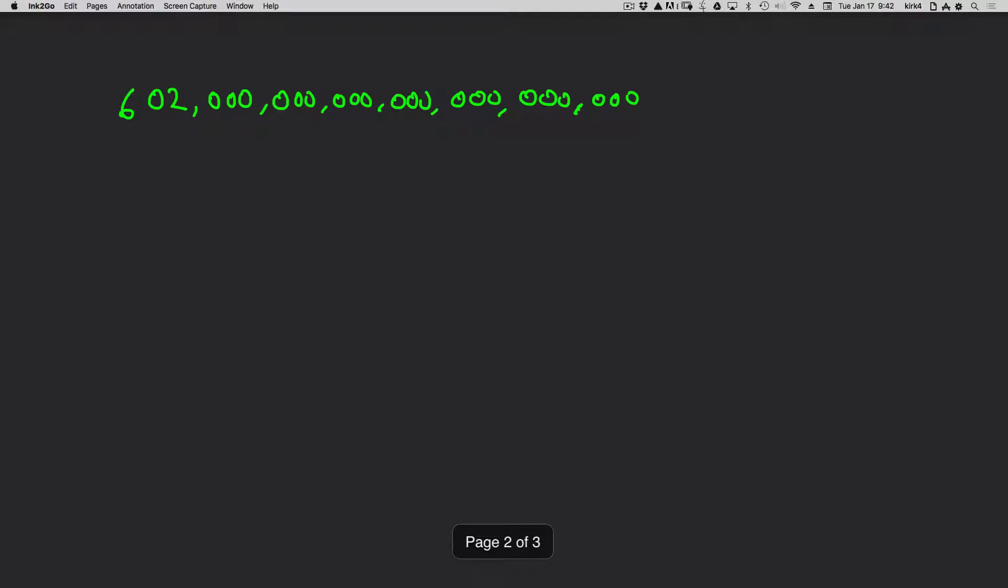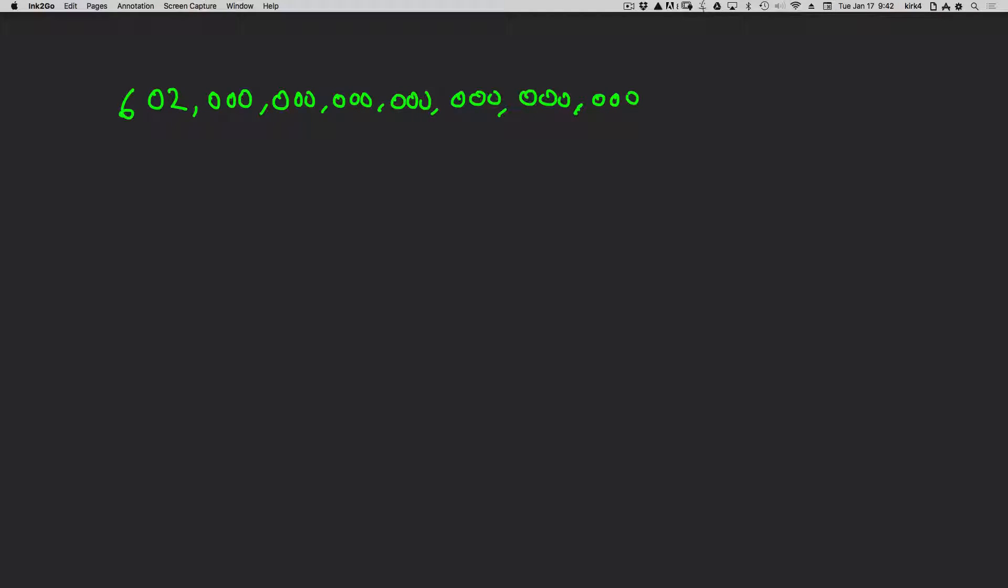For example, if we take the numbers such as shown on the screen, 602 million quadrillion, and we wanted to place that in a manageable form, we could place that in what is known as scientific notation.